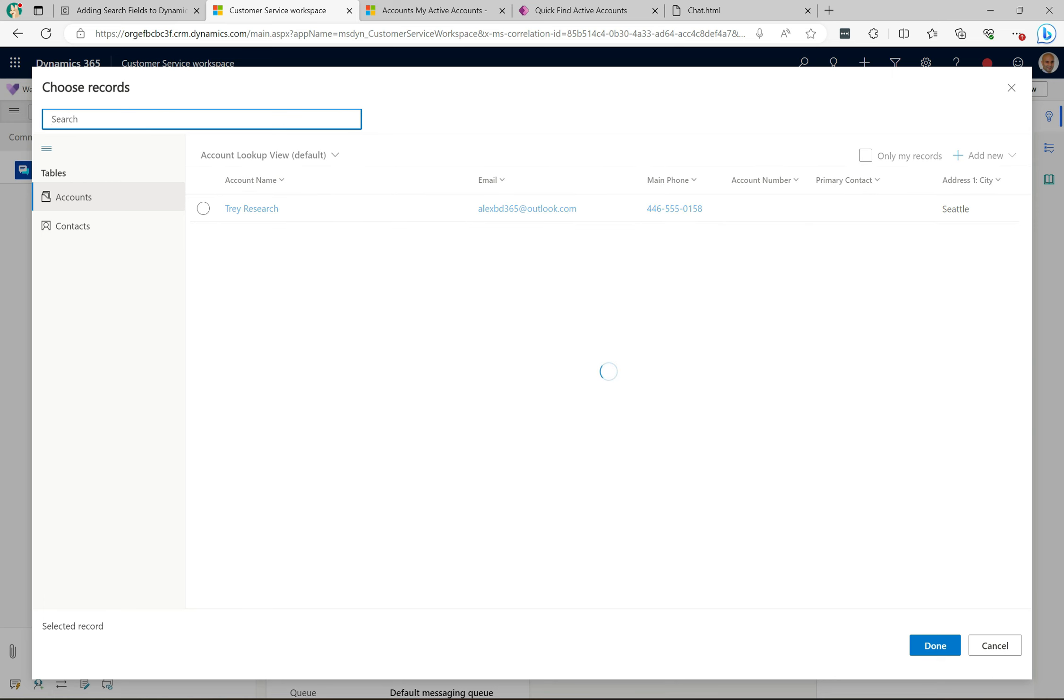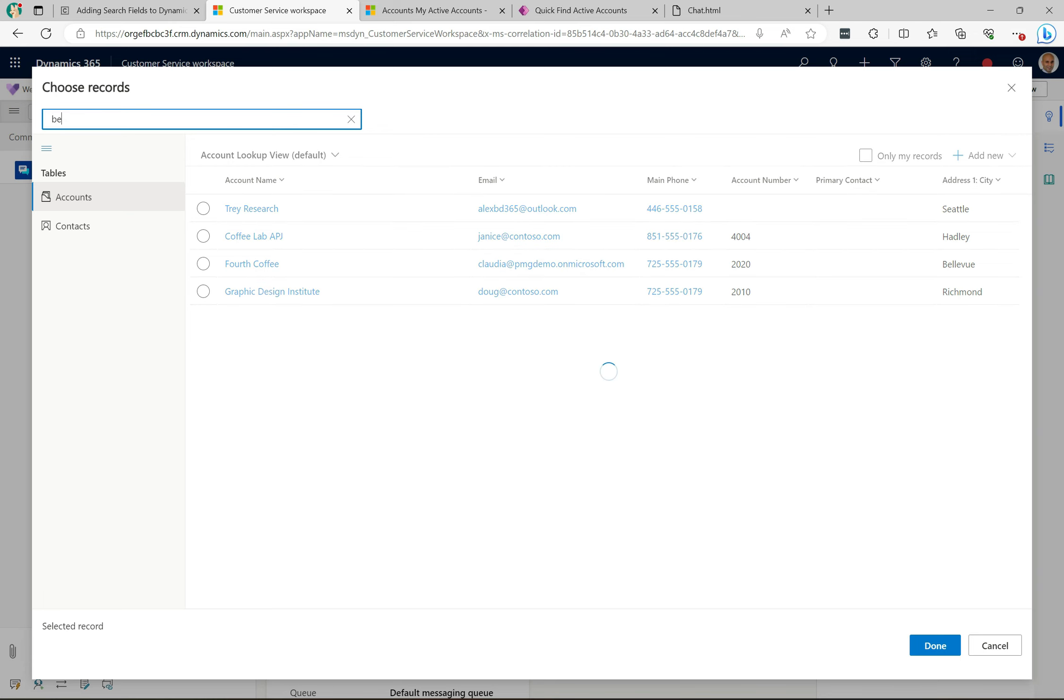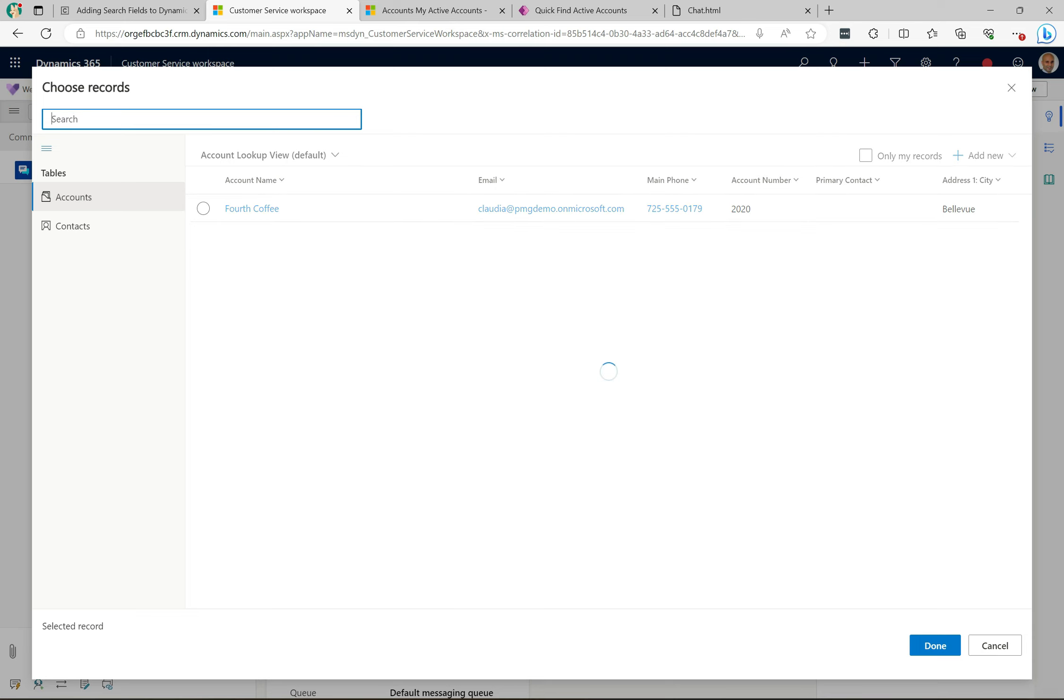Let's try a different one just for fun. So if we do Bellevue, B-E-L-L, then we get the match there. Again, if we're typing in not the start of the word, so if I type in VIEW, I don't get anything.